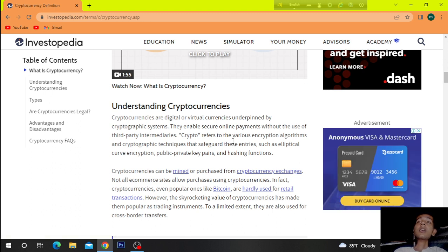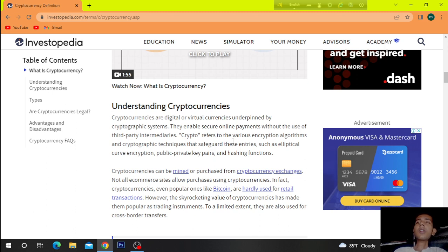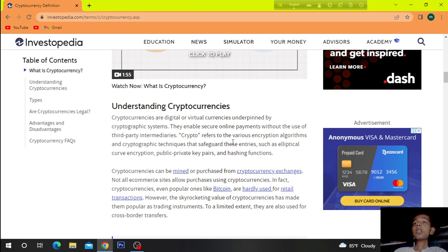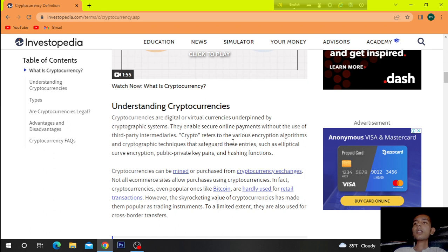Understanding cryptocurrencies. Cryptocurrencies are digital or virtual currencies underpinned by cryptographic systems that enable secure online payments without the use of third-party intermediaries. Crypto refers to the various encryption algorithms and cryptographic techniques.